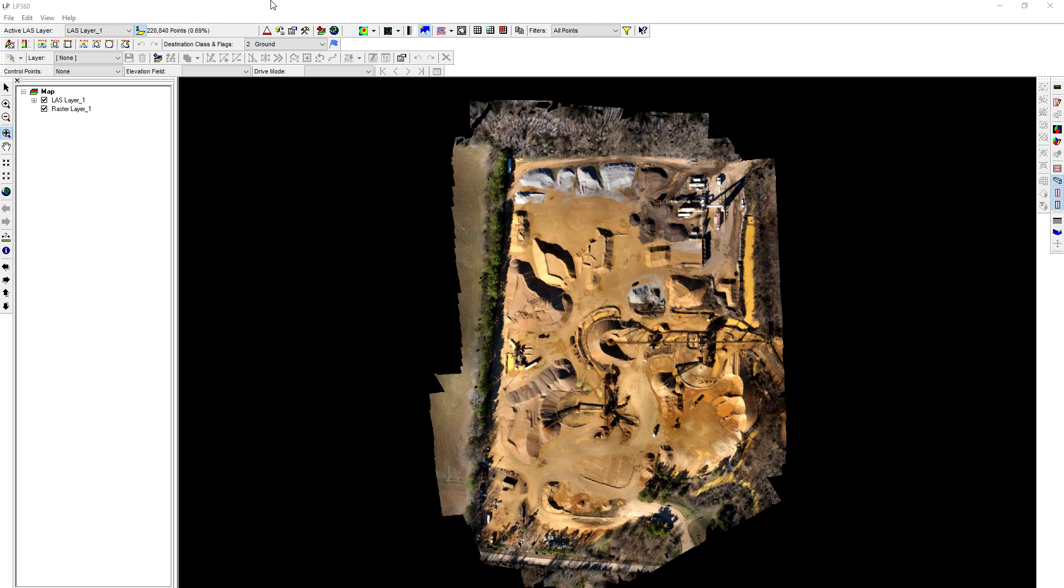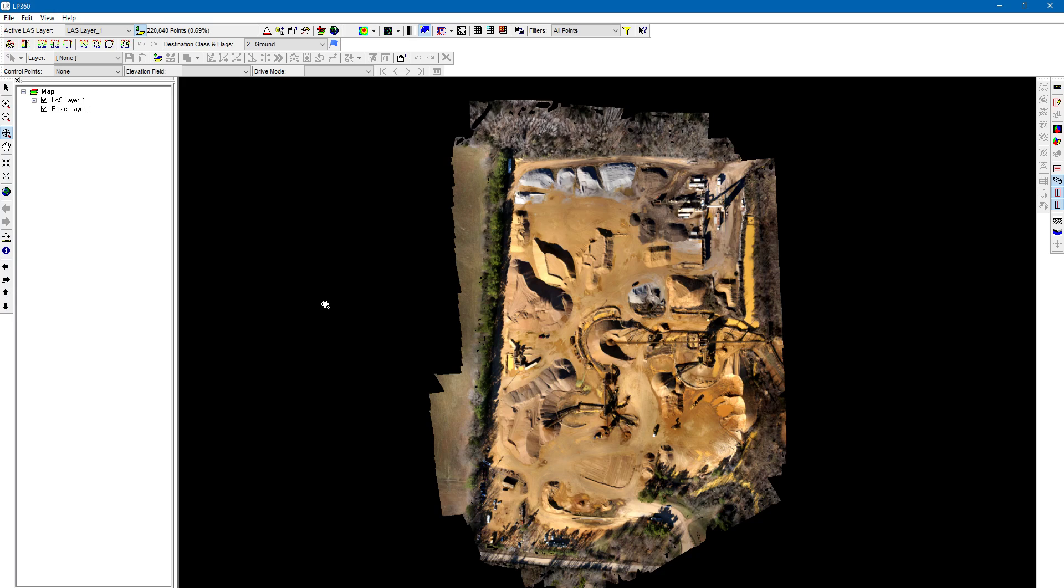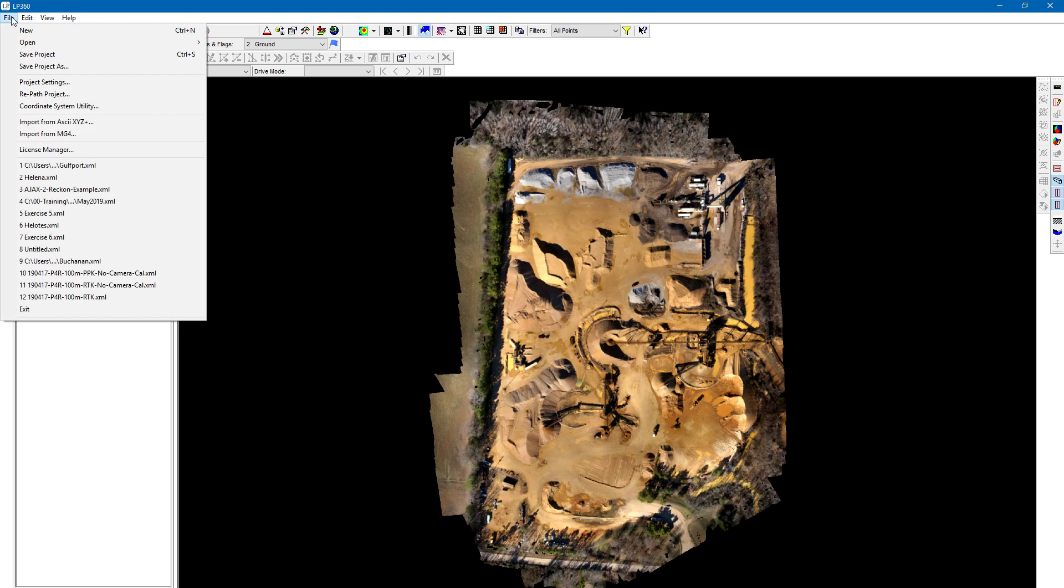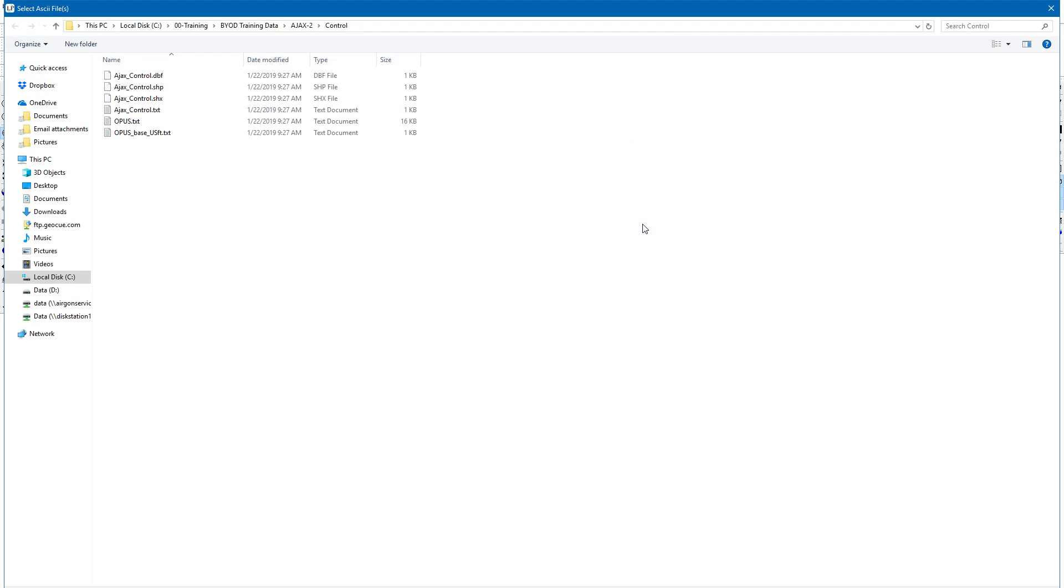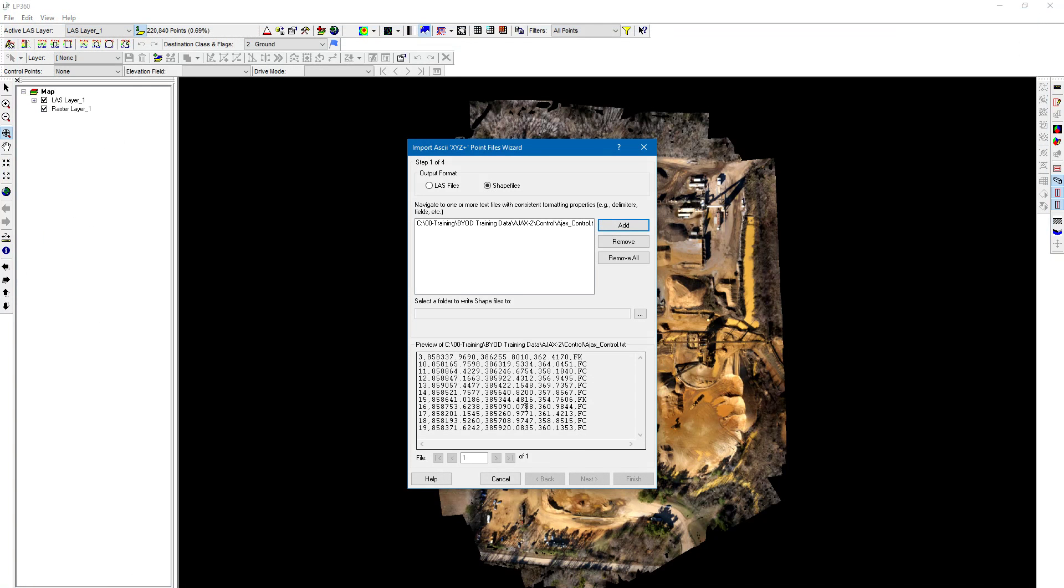To do that, go to File > Import from ASCII XYZ. Choose the output format—we'll choose shapefiles since we're creating a shapefile out of the ASCII file. Choose Add, navigate to that text file or ASCII file, and click Open. You can see it loaded in just fine.